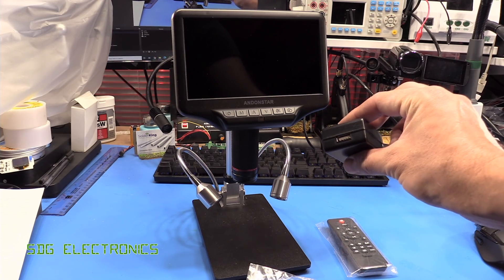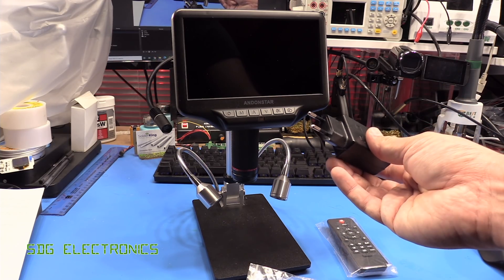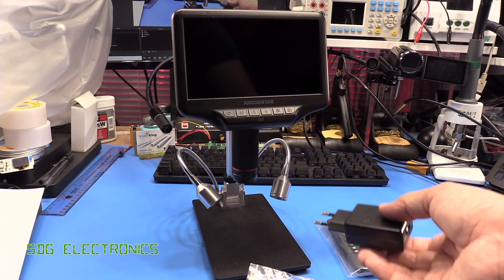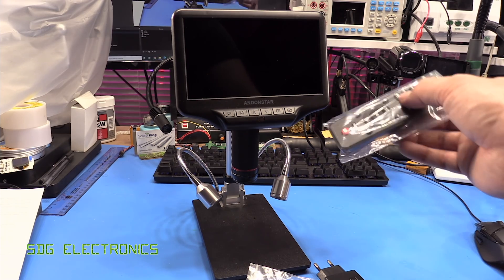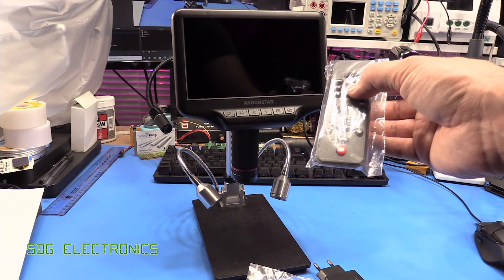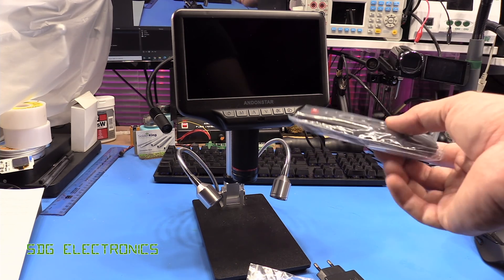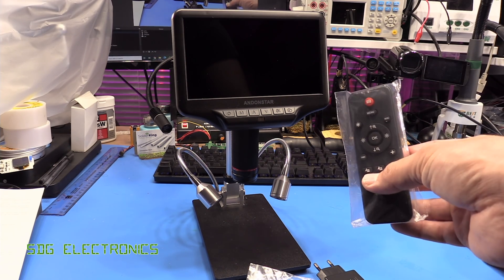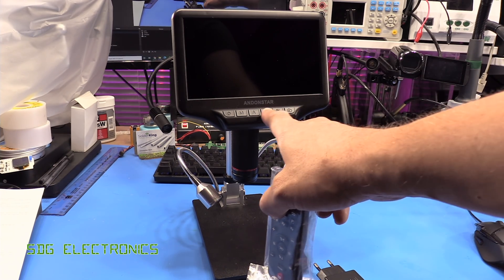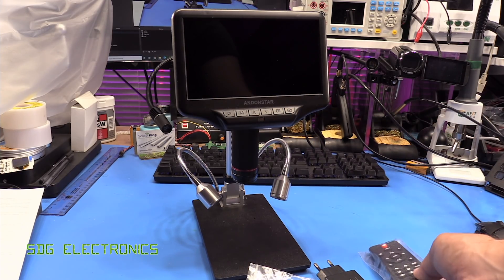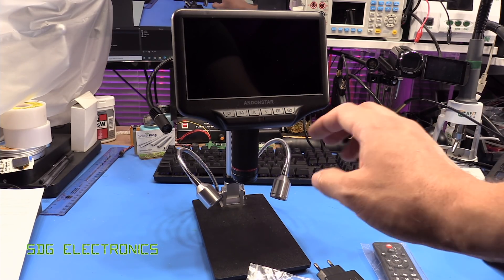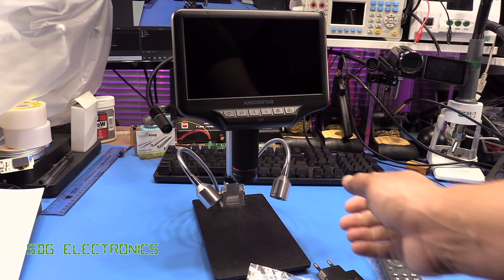It came with a USB power supply but it's a European one so no good for me in the UK. And then it's got a remote control but I think everything that is on the remote control is controllable from the menu buttons on the screen itself.